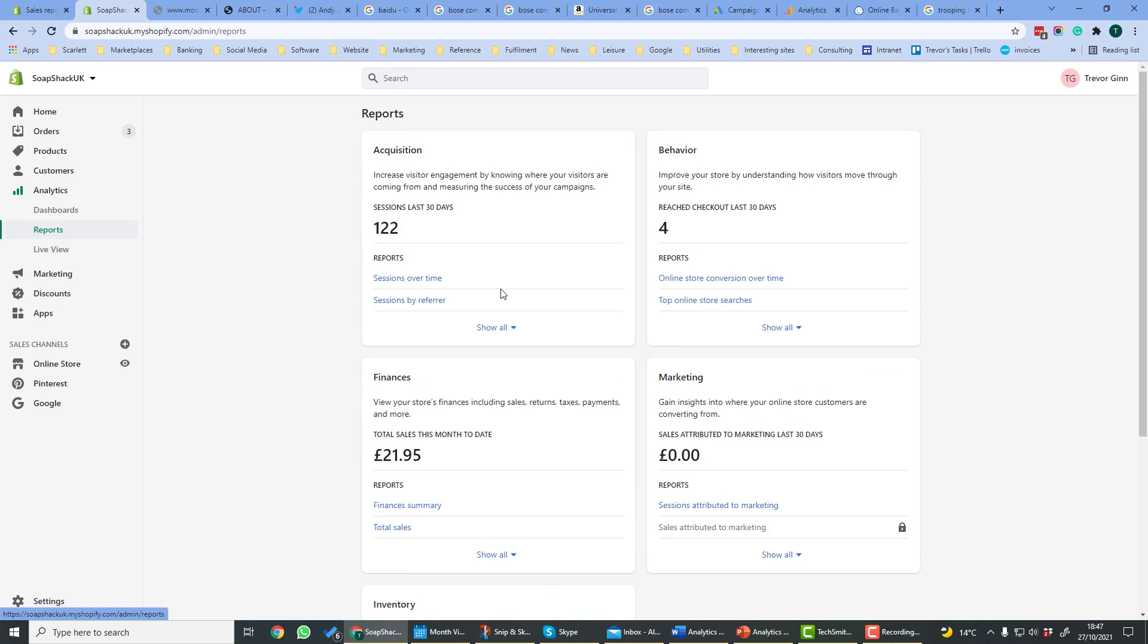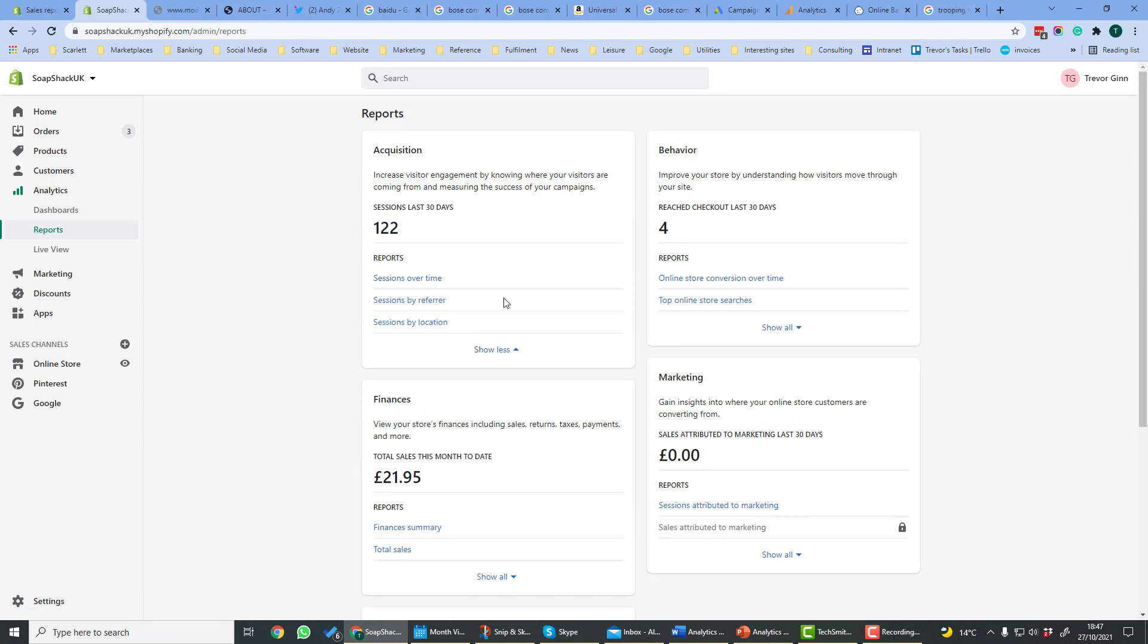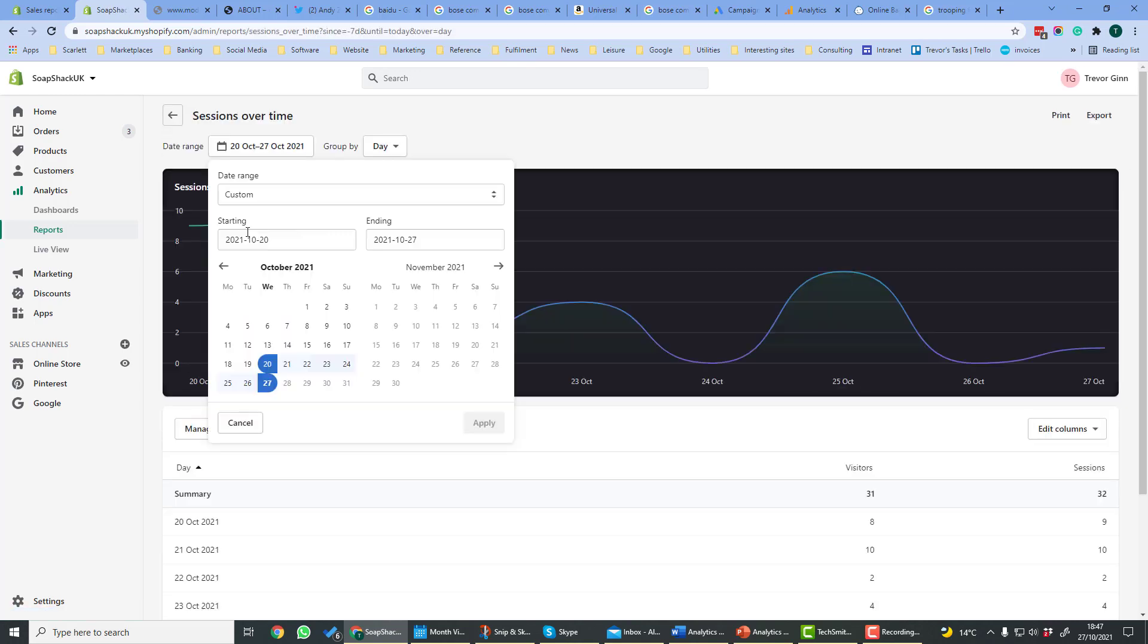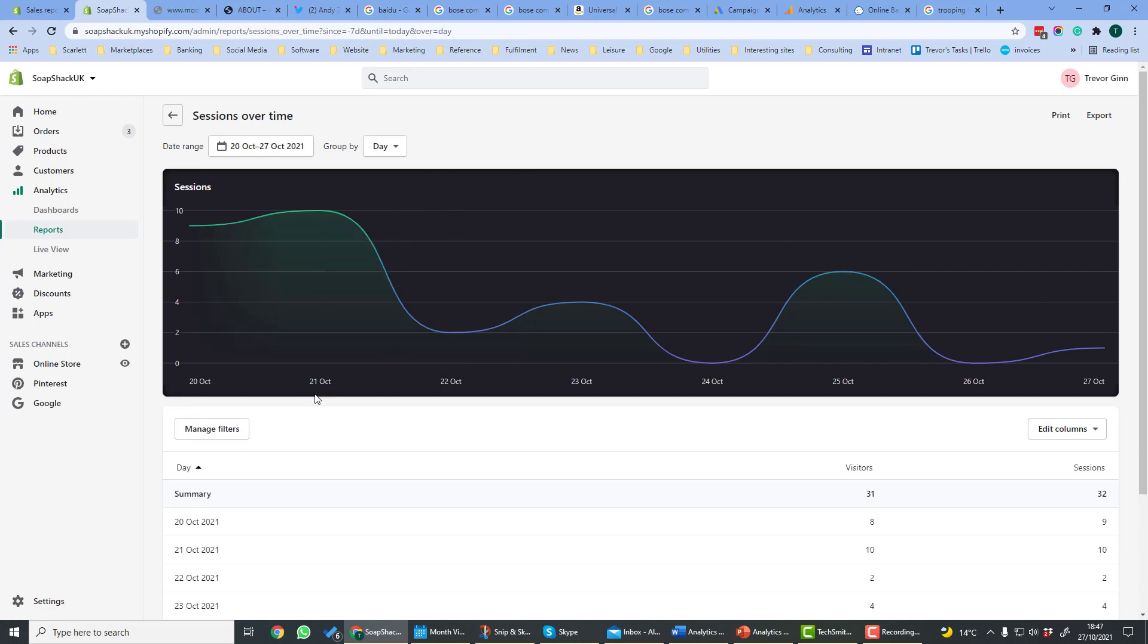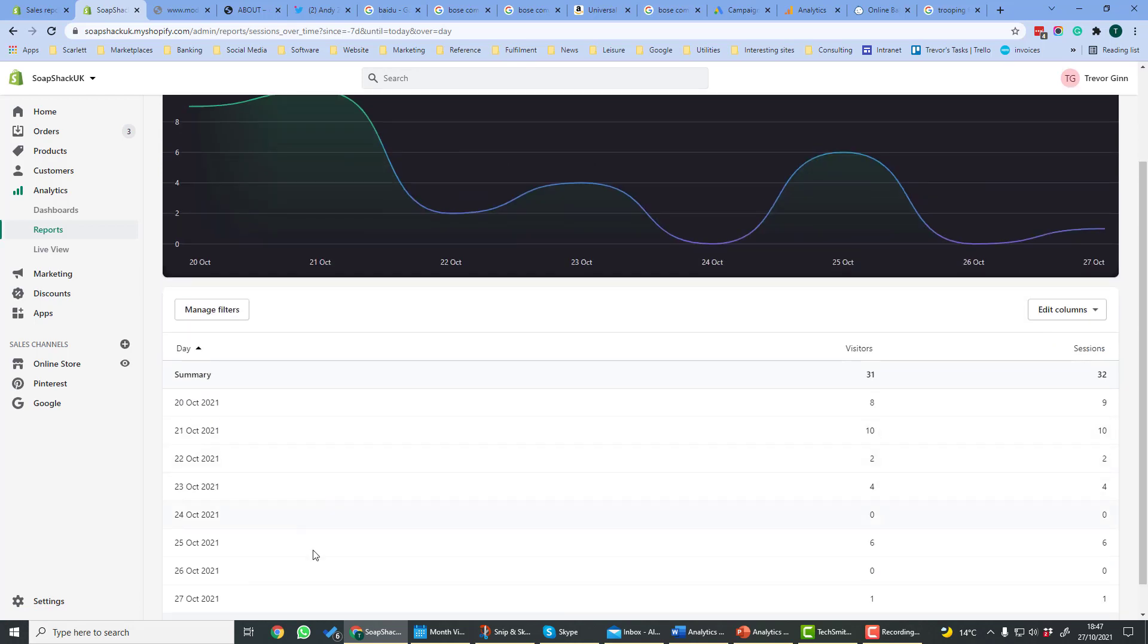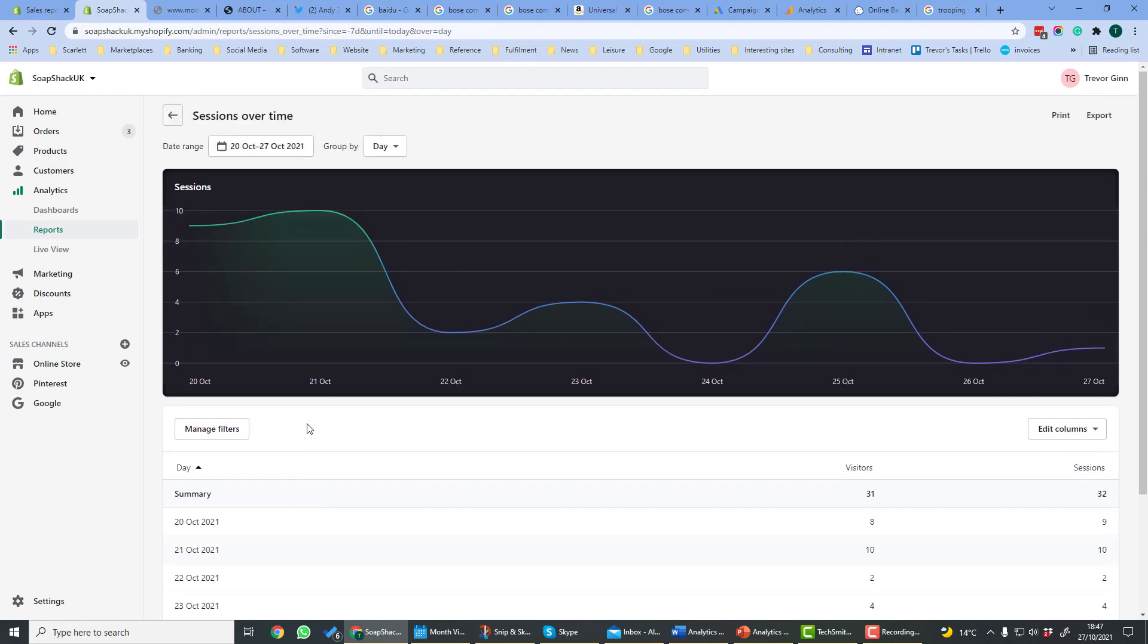Acquisition gives a measure of where your visitors are coming from. There are three different reports: sessions over time, by referrer, and by location. If we click on Run Report, here we can edit the time period or set a custom date range. And here we see the sessions over that time period, or down here we have a table which shows the same details.